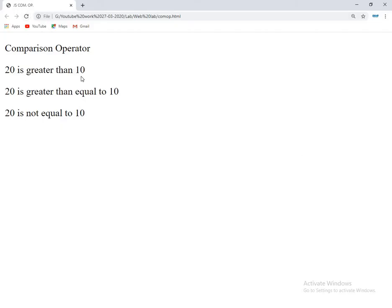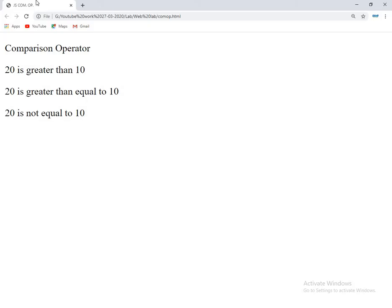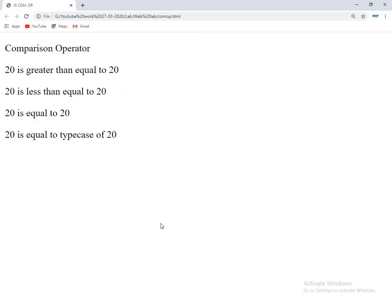Obviously greater than, greater than or equal to, not equal to will be triggered. If I give both values the same, it also gives three more statements as true. For the equal case type also, it takes. I think it gives a better understanding.